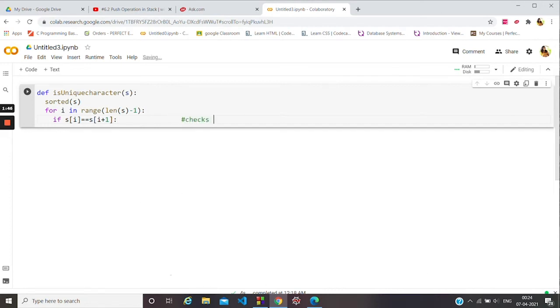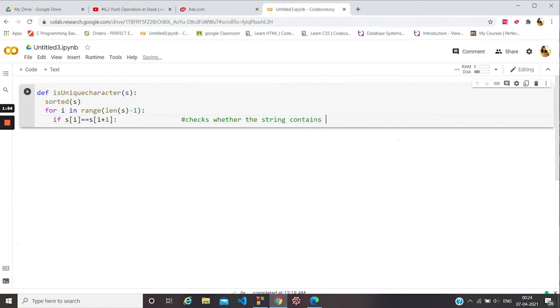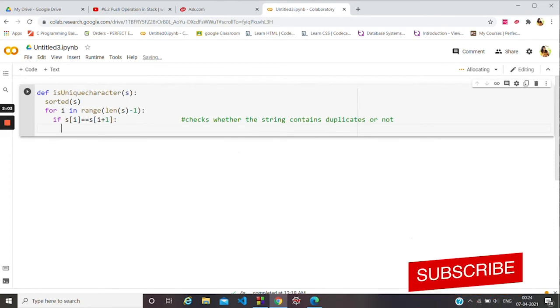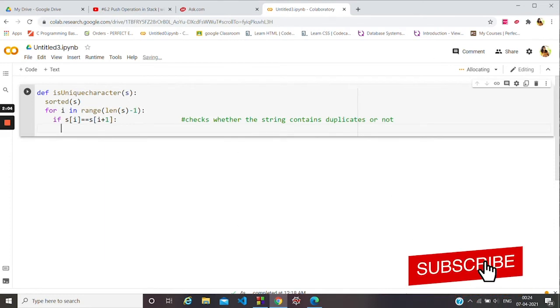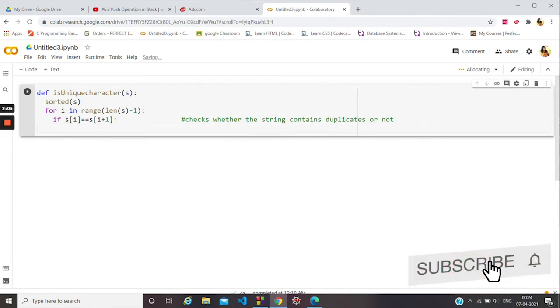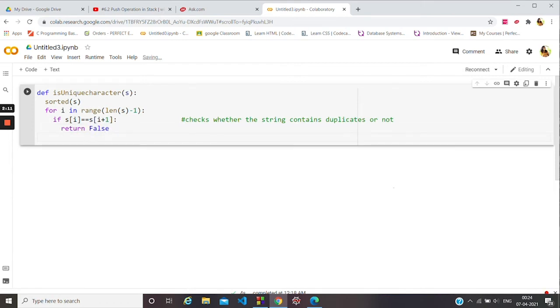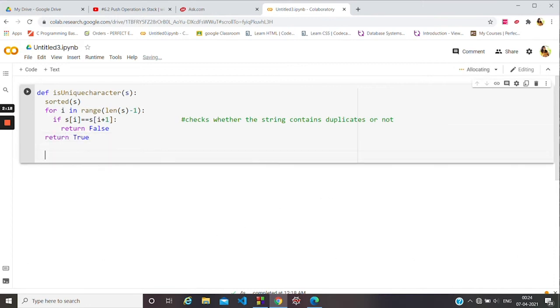The checking is done to check whether the string contains duplicates or not. If the condition is true, then return false. Else return true. Done.